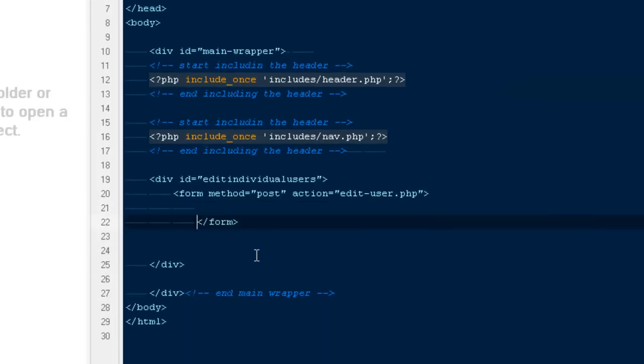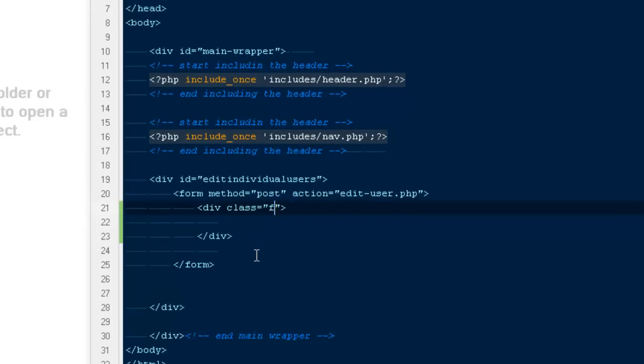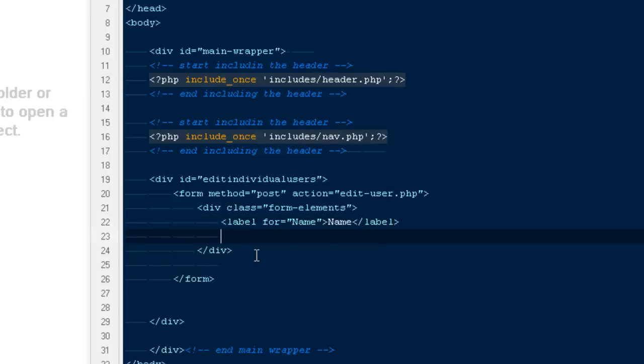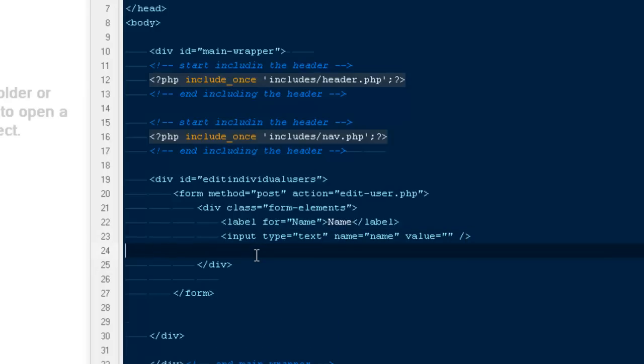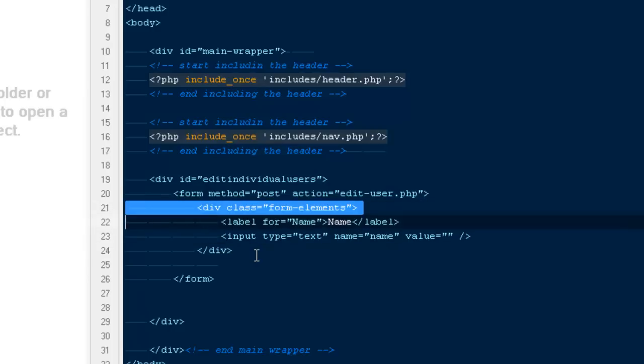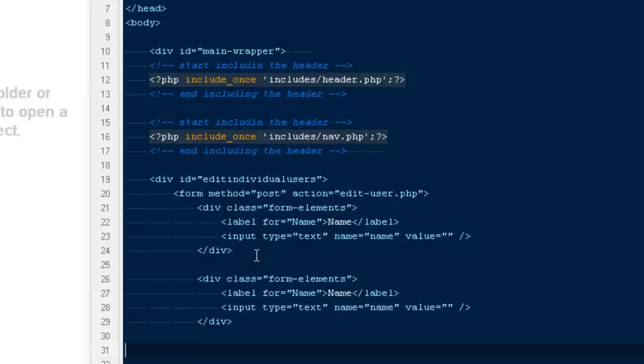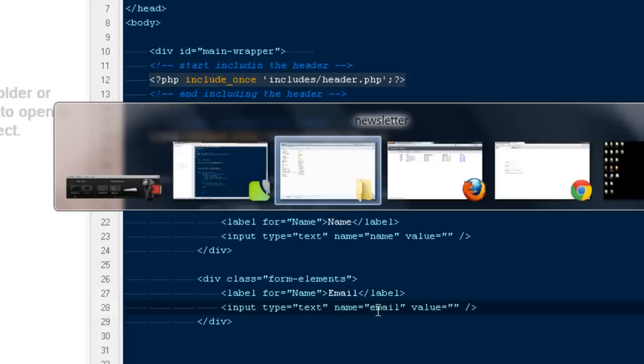Inside it I'm gonna have a div class form elements. I'm gonna have a label for name, then we'll be having an input type text, the name would be equals to name, value would be none for now. Then I'm gonna copy it for one more time that would be for their email.